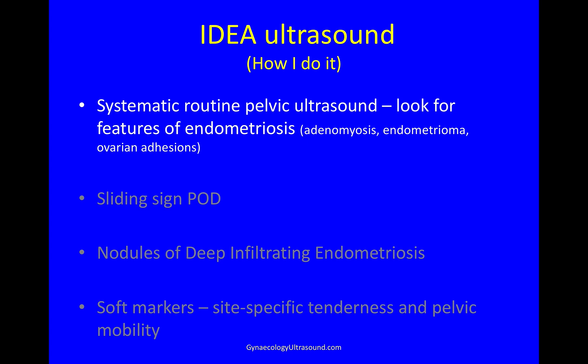I start with a systematic routine pelvic ultrasound looking for the features of endometriosis like adenomyosis, ovarian endometrioma and ovarian adhesions. Then I look for the sliding sign in the pouch of Douglas. Then I look for nodules of deep infiltrating endometriosis. And lastly, I look at the soft markers of side-specific tenderness and pelvic mobility.